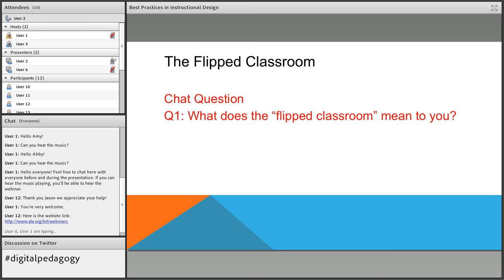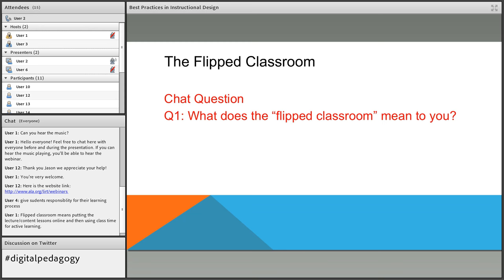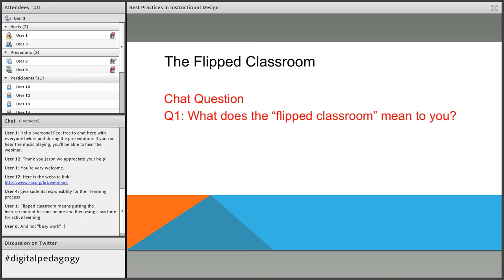I see people typing — great. Giving students responsibility for their learning process is really key. They're not just showing up to intake information; they know what's coming. Lecture content and lessons online, yes — definitely active learning and not busy work. The opportunity to really engage during class time, with informational videos and different activities done outside of class. Thank you so much.